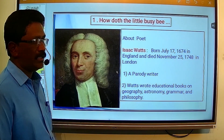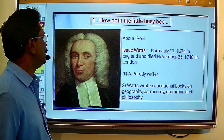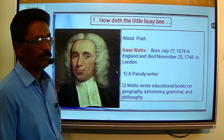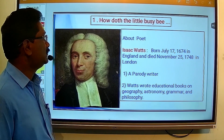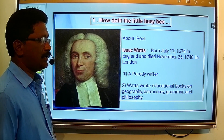Here, the first parody is given: 'How doth the little busy bee? How doth the little busy bee?'